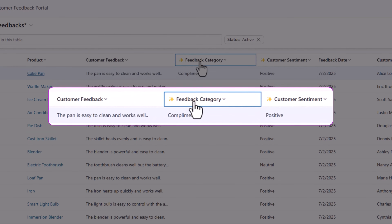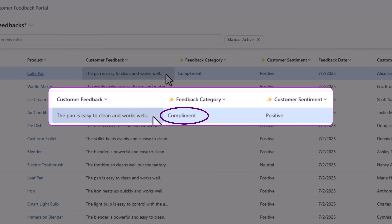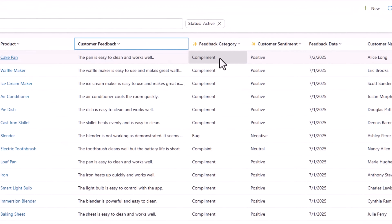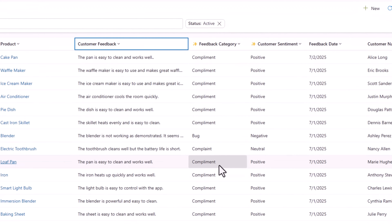Here is the feedback category that the prompt column has generated for me. The pan is easy to clean and works well — that's a compliment. You can see how easily the prompt column has categorized my feedback.